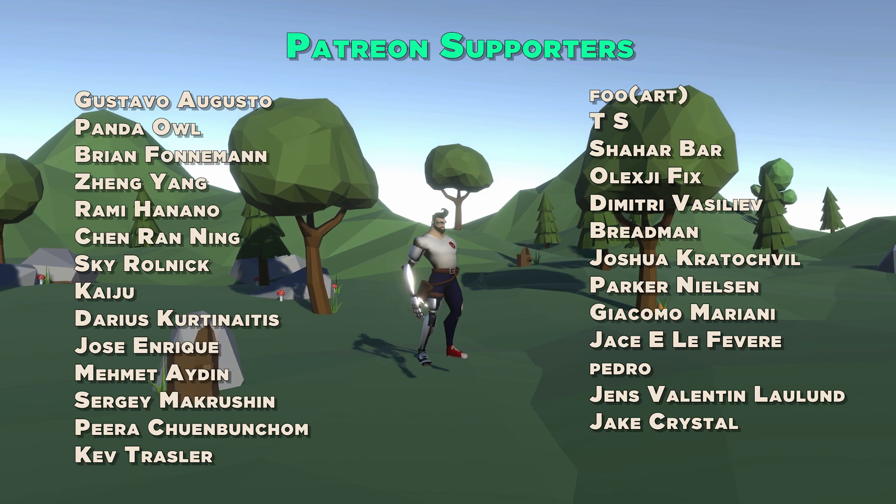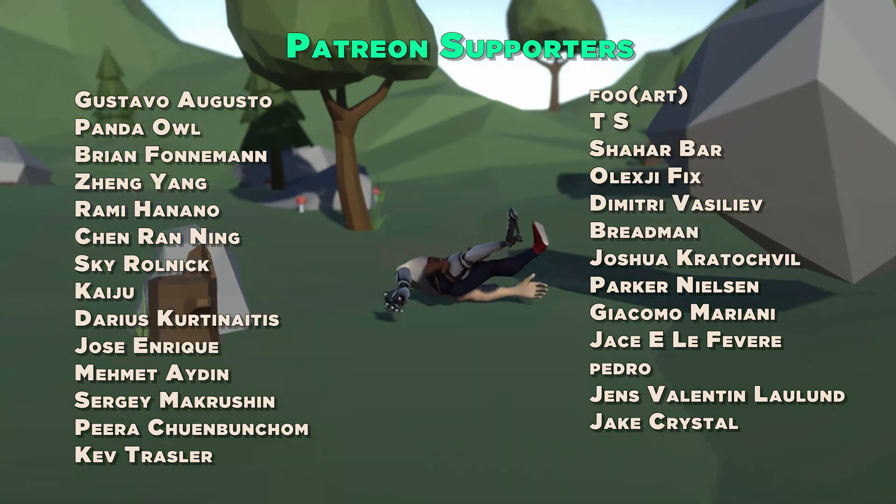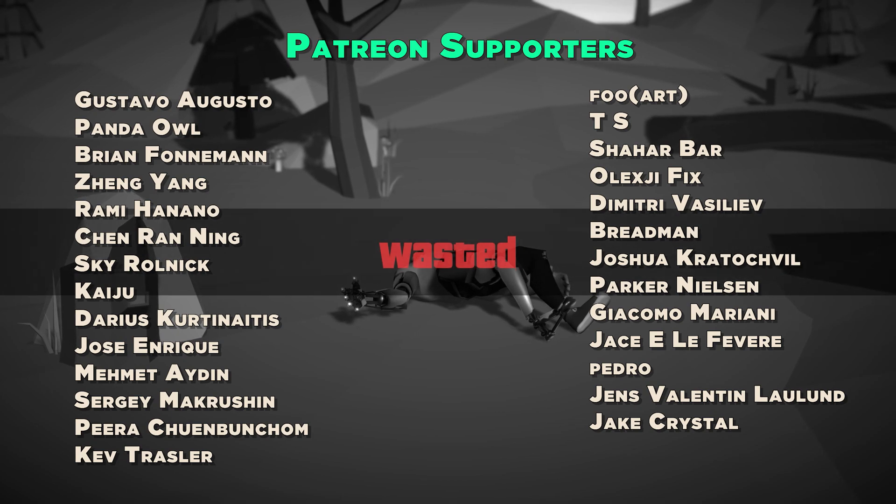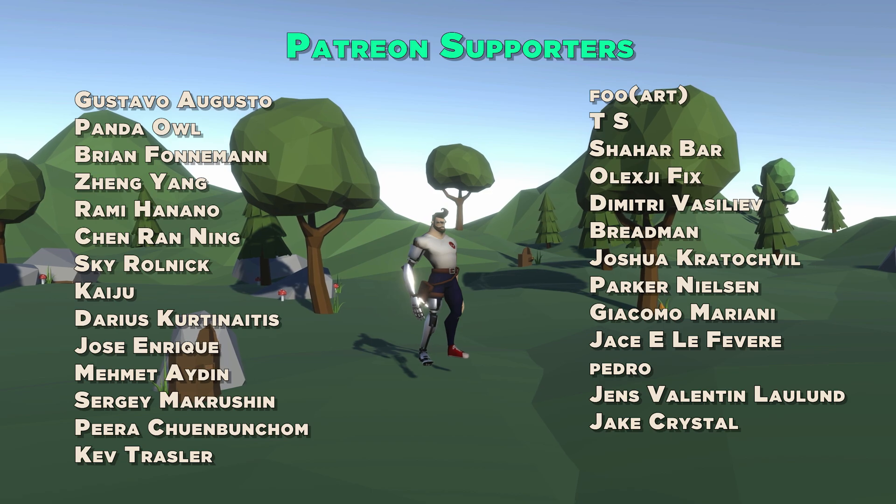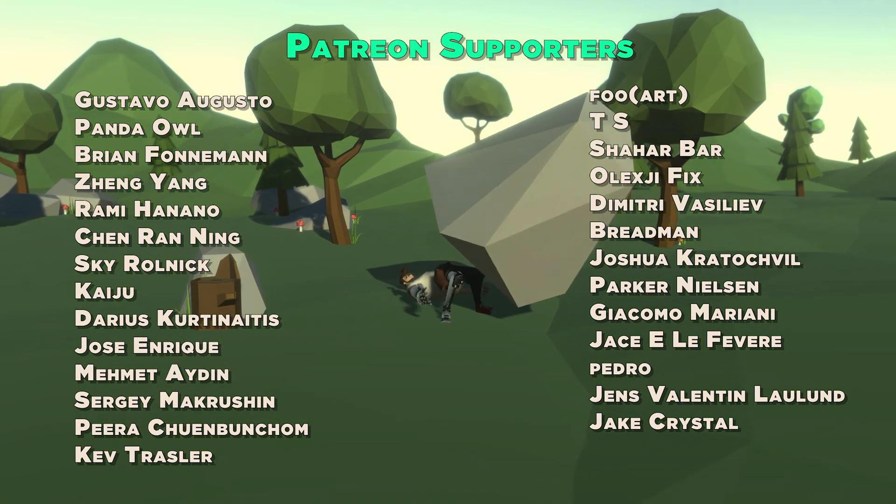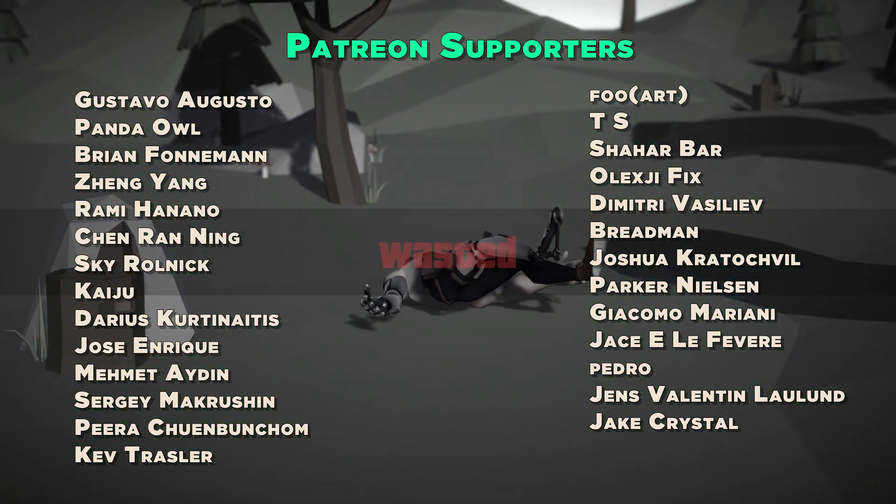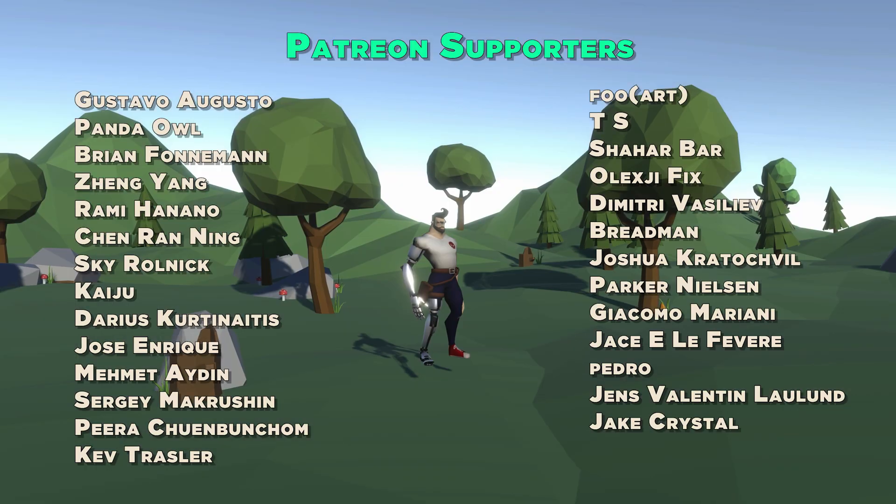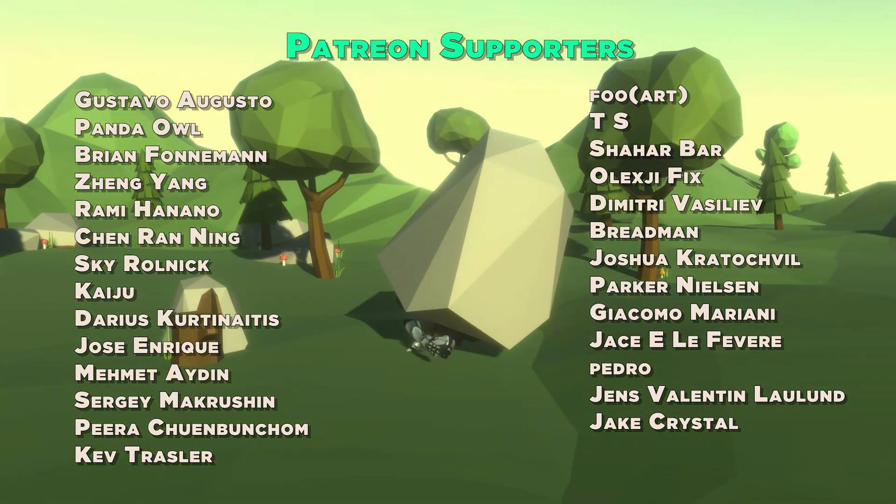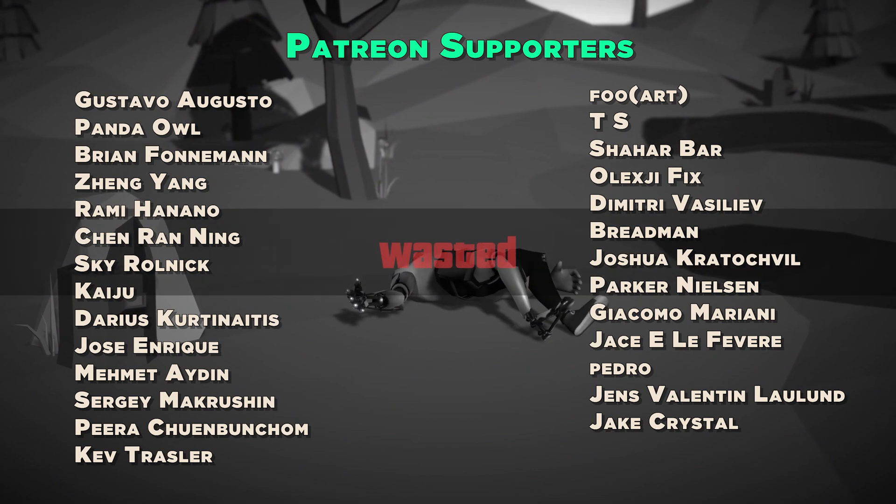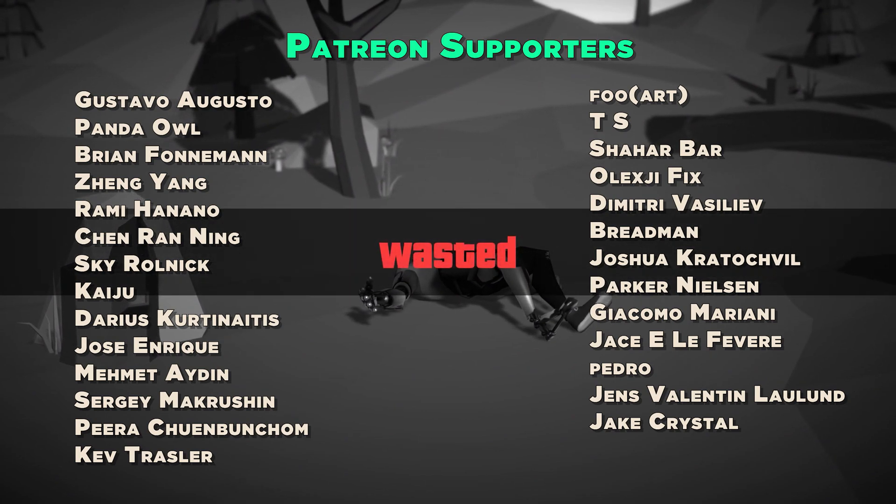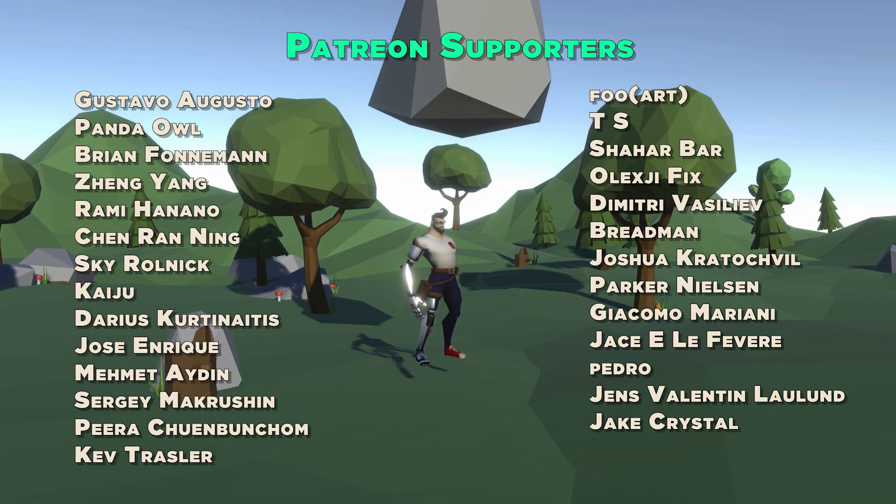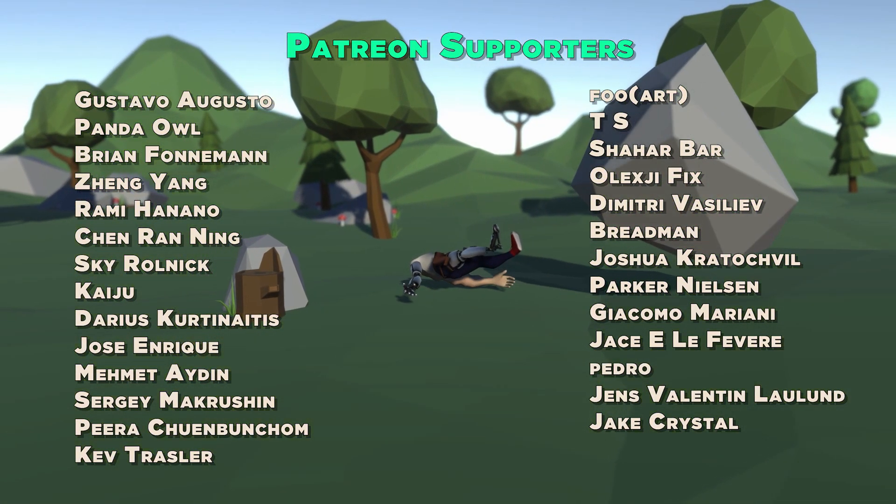Thanks to our supporters on Patreon: Gustavo Augusto, Panda Owl, Brian Foneman, Zing Yang, Rami Hanano, Chenran Ning, Sky Rolnik, Taiju, Darius Katanitius, Jose Enrique, Mohamed Aiden, Sergey, Marcus Chen, Pira Tumbunchum, Kev Tesler, Fu RTS Chahar Bar, Alexis Bix, Dimitri Pazeliev, Bredman, Joshua Kratushville, Parker Nelson, Giacomo Mariani, Jacqueline Fever, Pedro Lens, Valentine, and Jack Crystal.